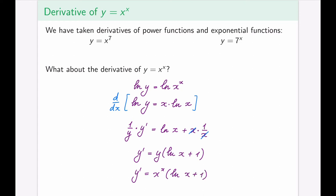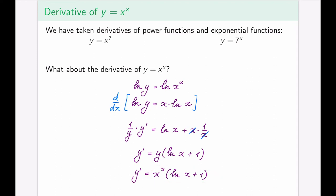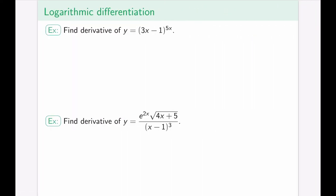So the method is: if you have the variable in both the base and the power, apply logarithms to both sides, simplify to bring the exponent down, and then apply implicit differentiation to find the derivative. This is called logarithmic differentiation, because you take the logarithm before differentiating. The steps are: take the log, simplify, take the derivative, then solve for y′.